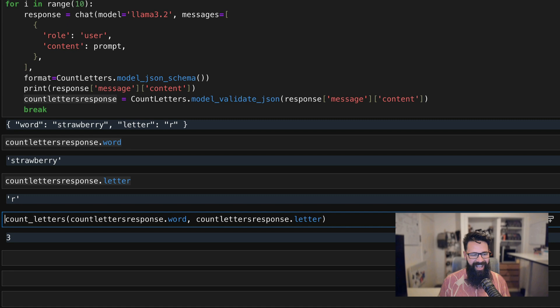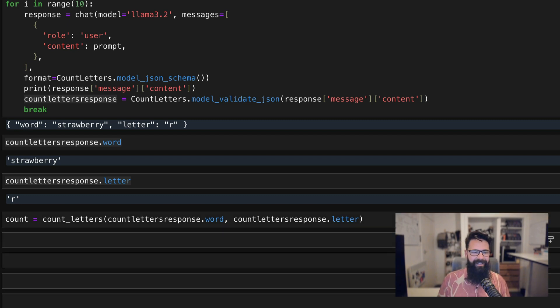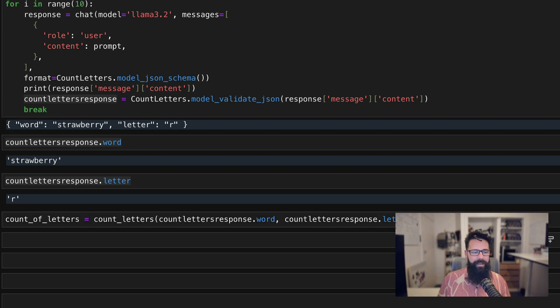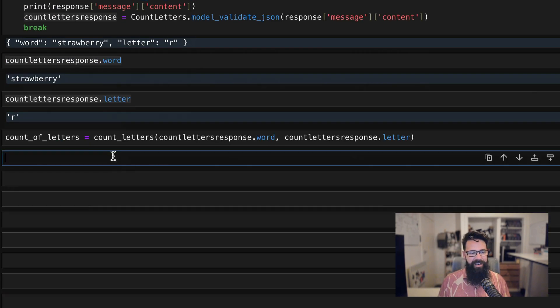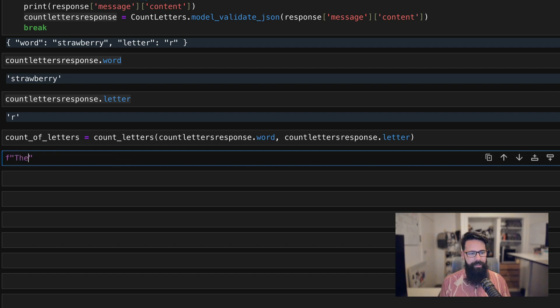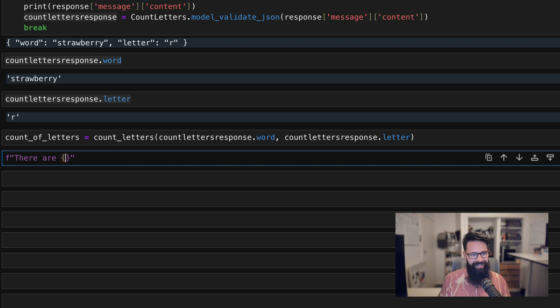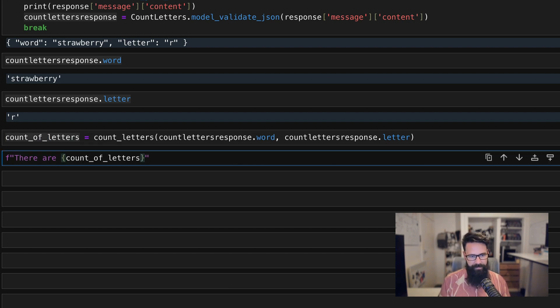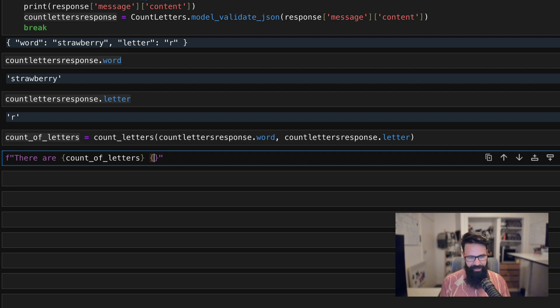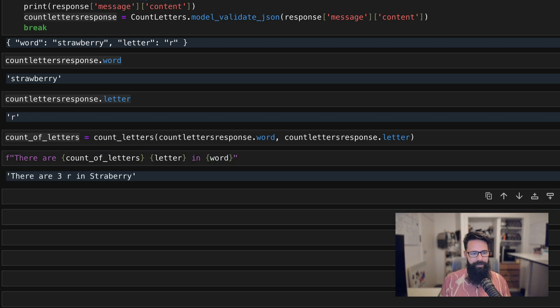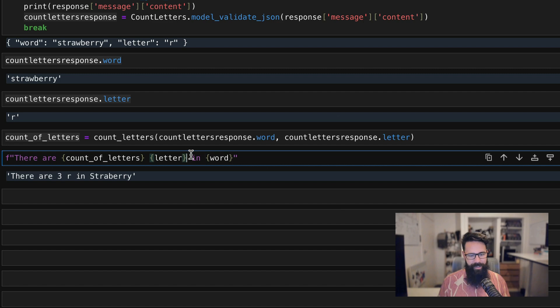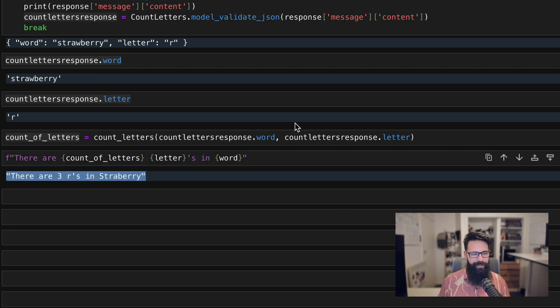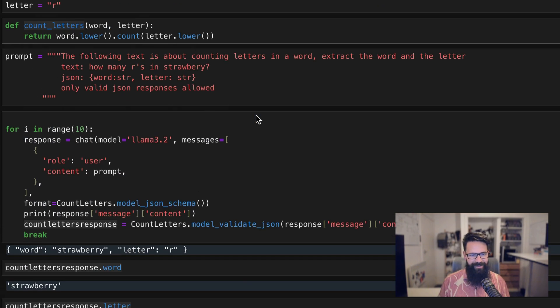And then what I can say is something like, we'll say count_of_letters. Give us a bit more space. And now what I can say, I don't even need to pass this back to a large language model. I can now quite comfortably with an F string say there are count_of_letters and then pass in the letter and pass in the word. And now I can say there are three R's in strawberry. I can do some smarts around if there's no R's and all that sort of stuff.